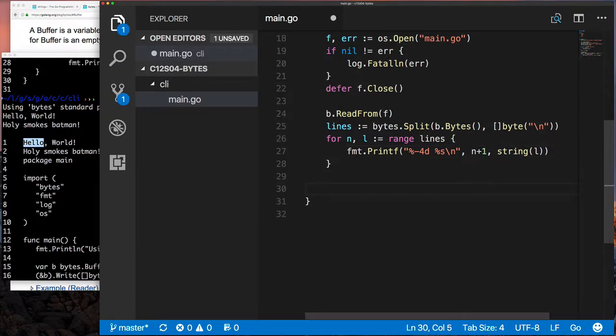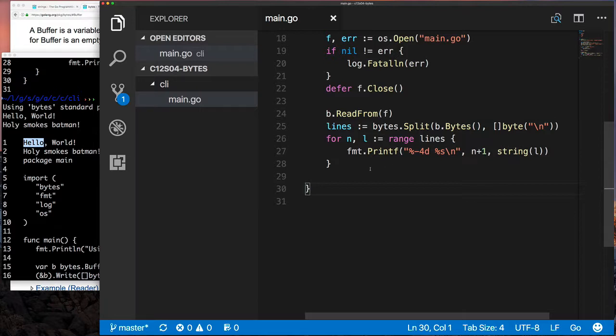I'm going to call bytes.Split. I'm calling the split function provided by the byte package, passing it a slice of bytes.